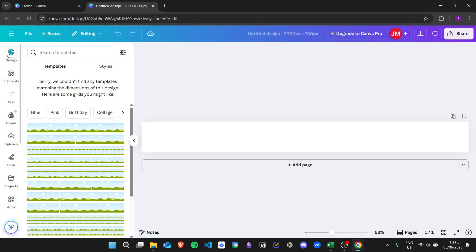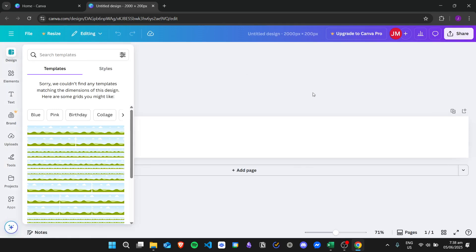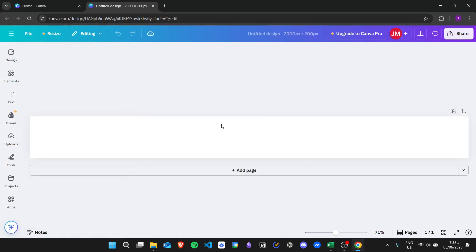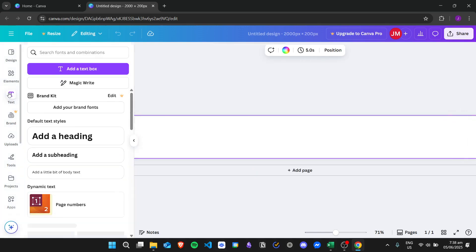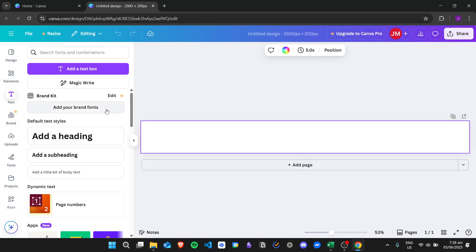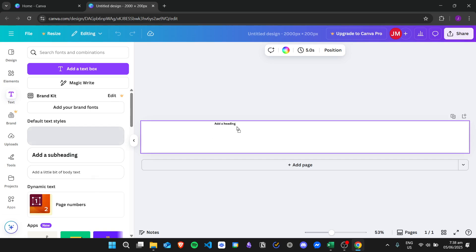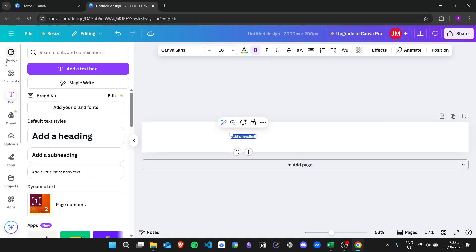Here we have the design area — this wide area right here. We just need to click on the text button and then add your desired text, so I'll just click on add a heading.